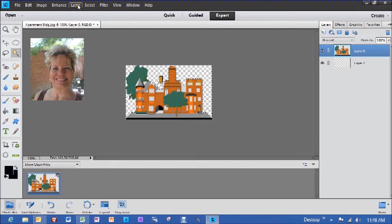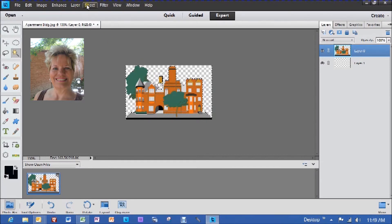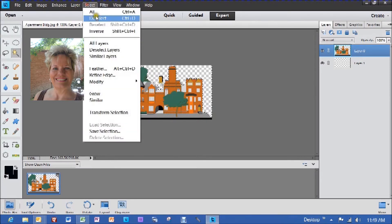Next step is hitting the select up here, deselect, and you can see all the dotted lines went away.